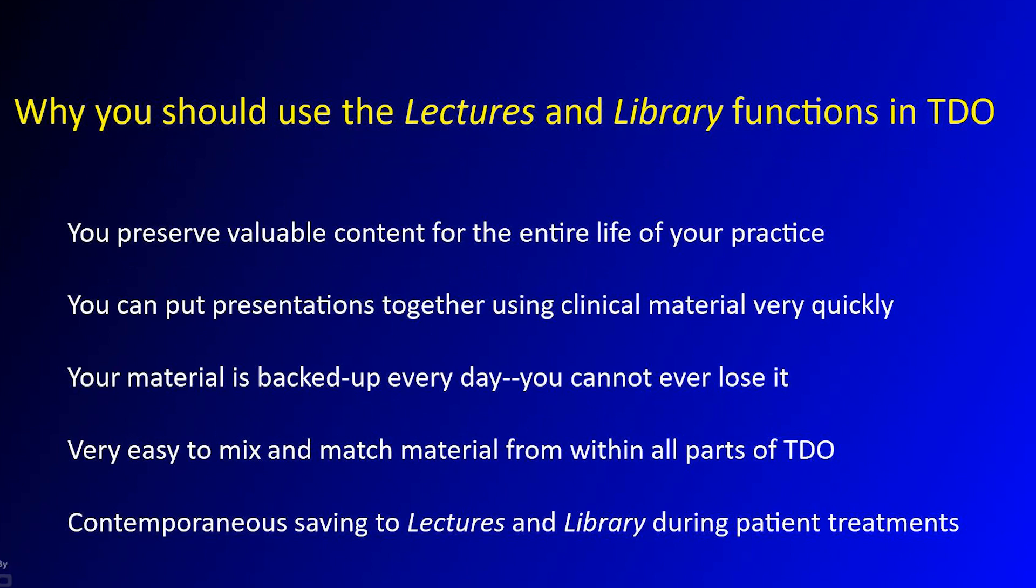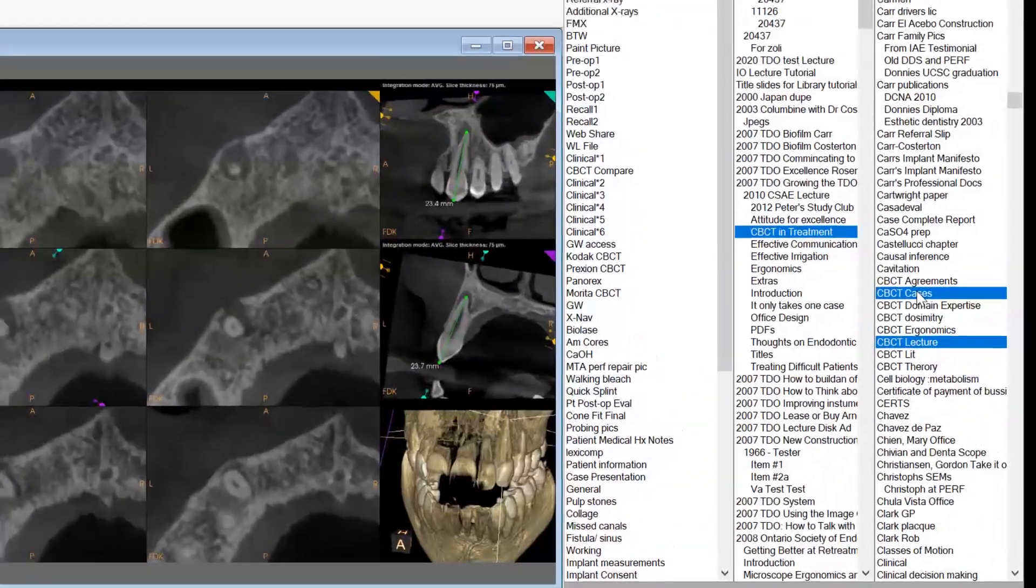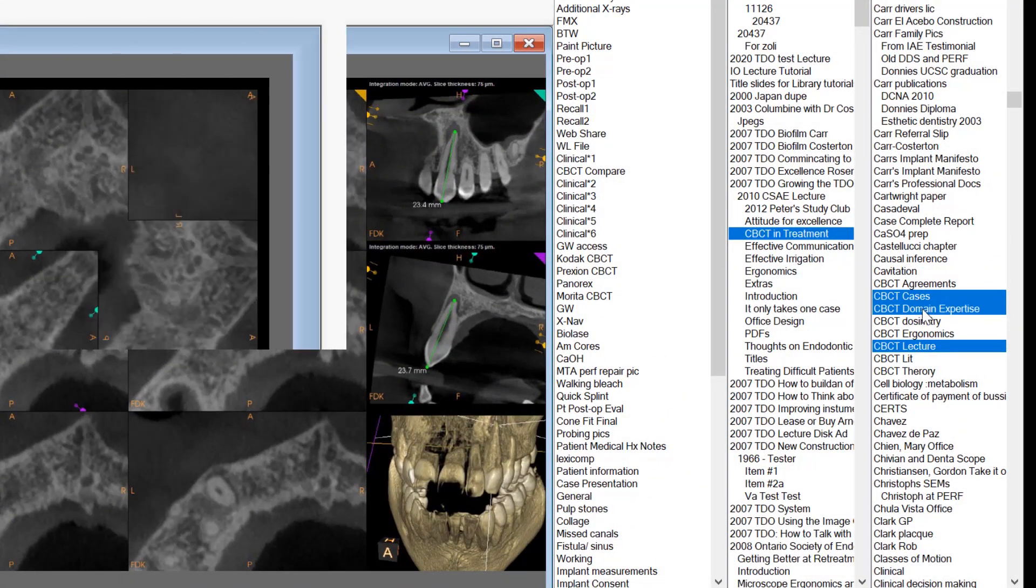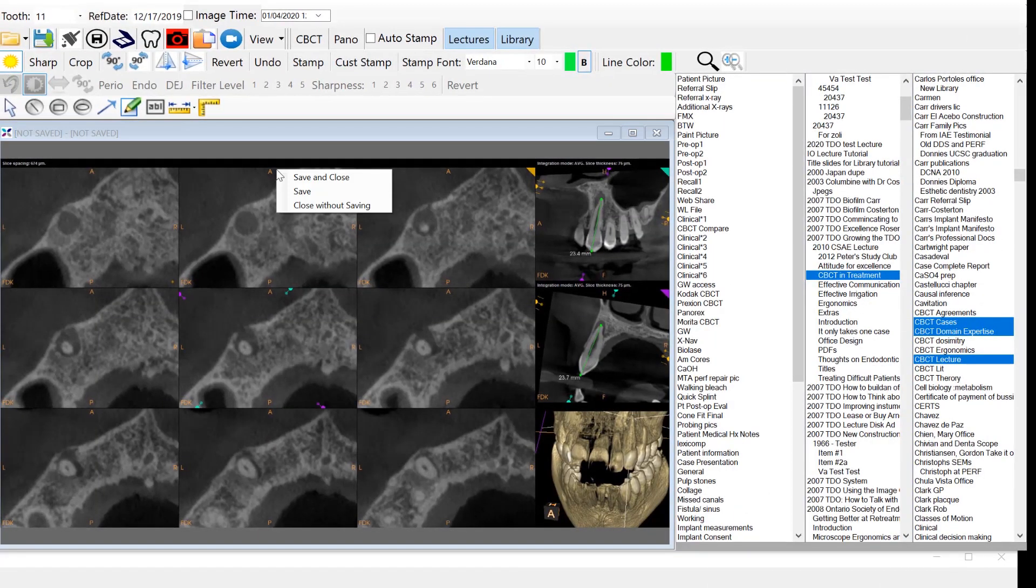So what are the advantages to you of using the lectures and library function in TDO? You preserve within one program for the entire life of your practice all the content that you create. That content can be organized by date, by name, by category, or by subject. Adding clinical cases from varied sources into a lecture can be extremely time consuming, but with TDO functionality you save hours of preparation time because everything is in one place and so easily accessible.